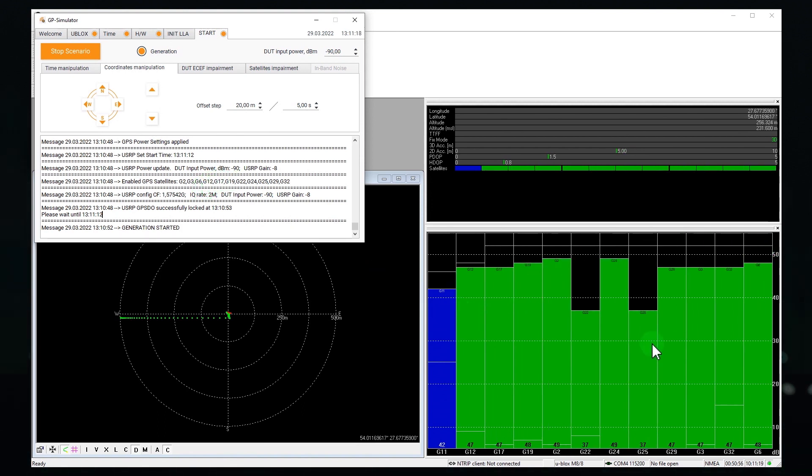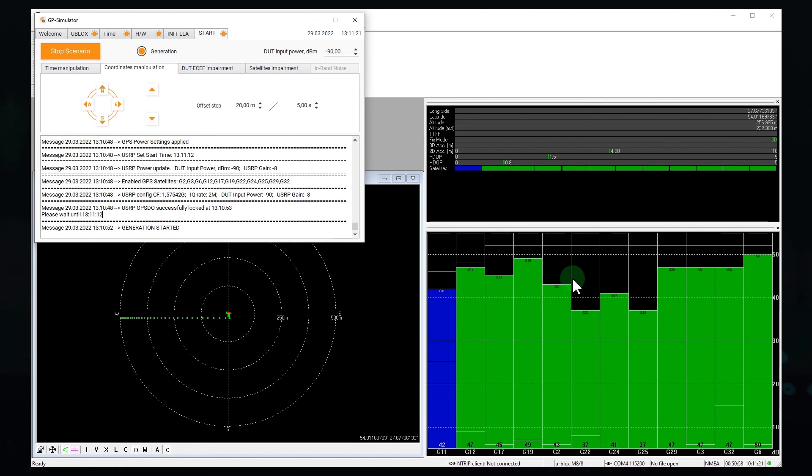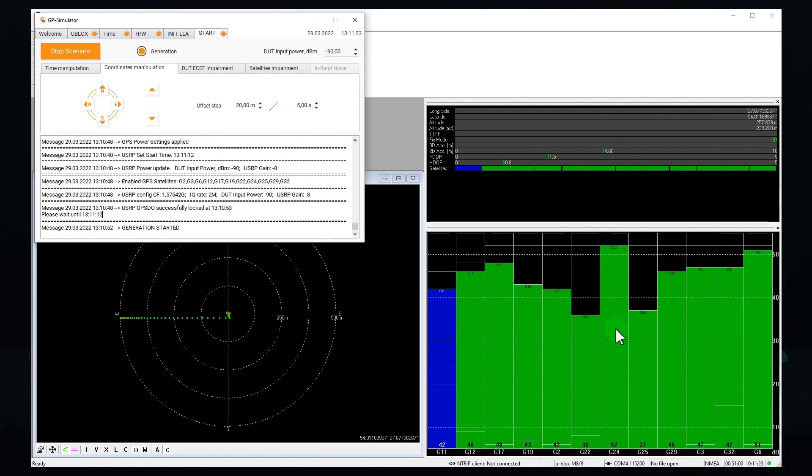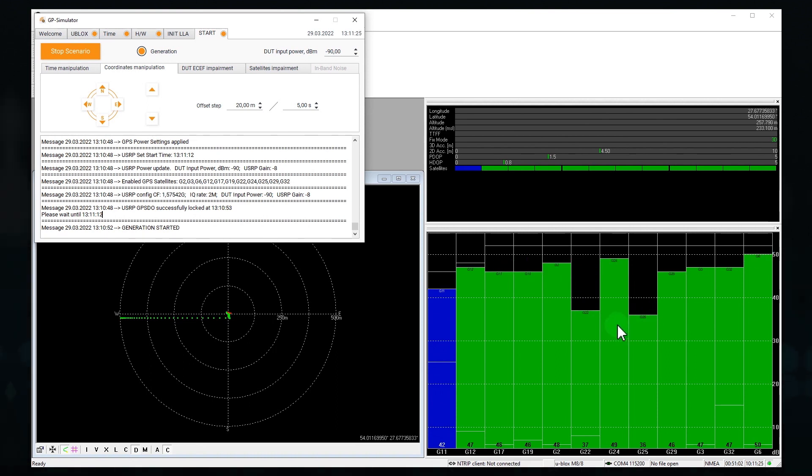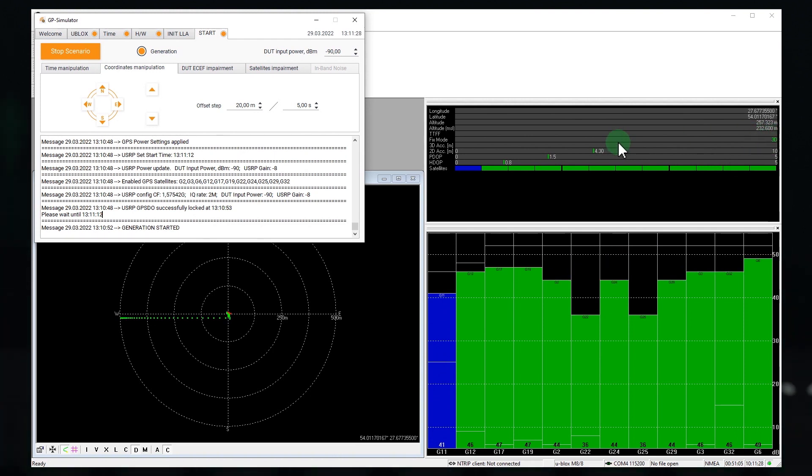As you can see here, the signal-to-noise ratio for all satellites has jumped. The receiver did not lose tracking and instantly switched to fake signals.